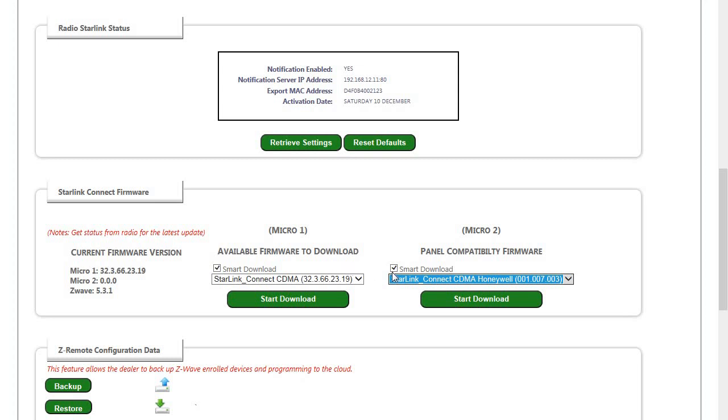And again leave the smart download box checked unless directed to by a Napco support technician. Now just to review, we went over how to update your Starlink connect radios and Starlink radios using quick loader and Starlink connect radios using the Napco knock2.com.